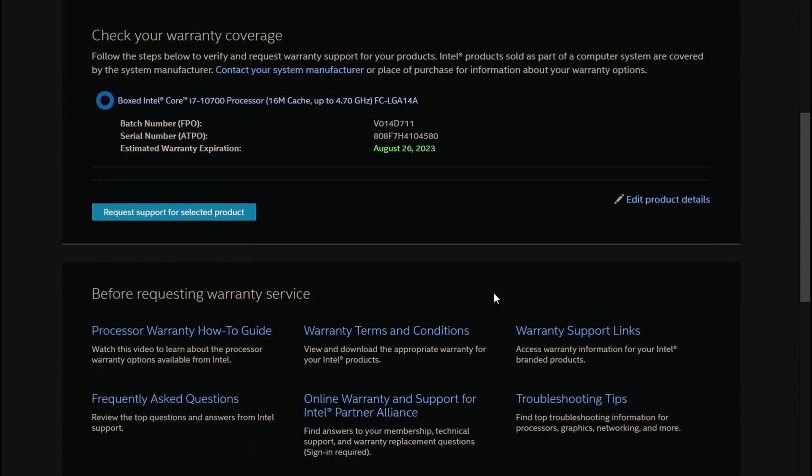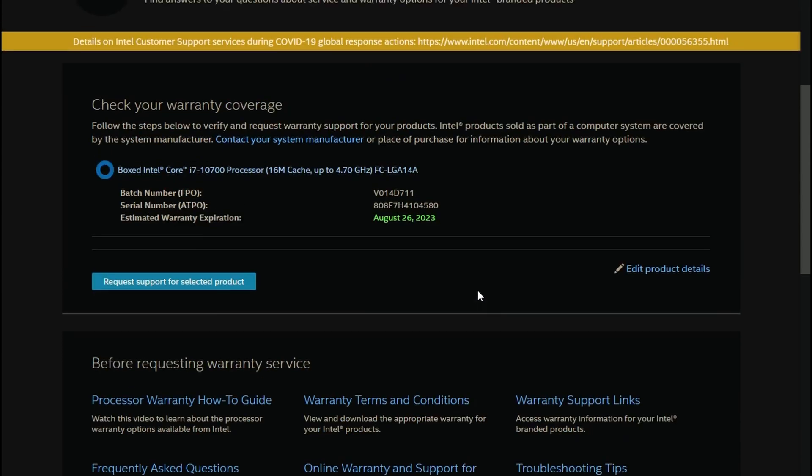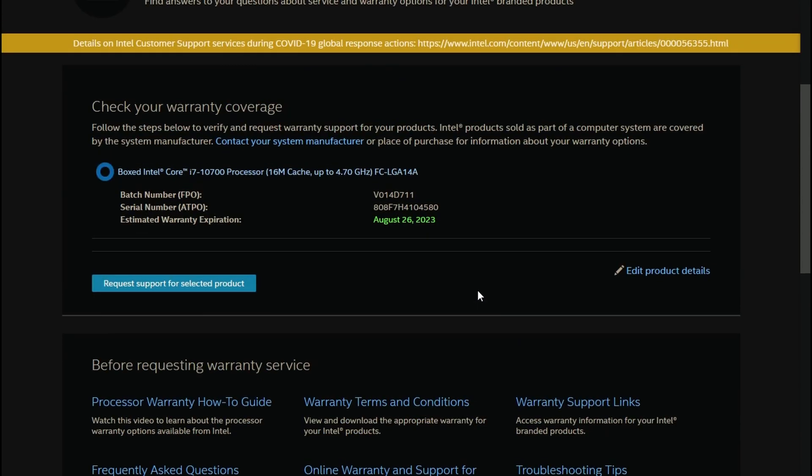So if you are just curious when your warranty will end, you can check it out. Also, if you have any other suggestions on what else I should make, definitely leave a comment down below. I'll definitely check it out and reply. Thank you for watching, see you later. Thank you.